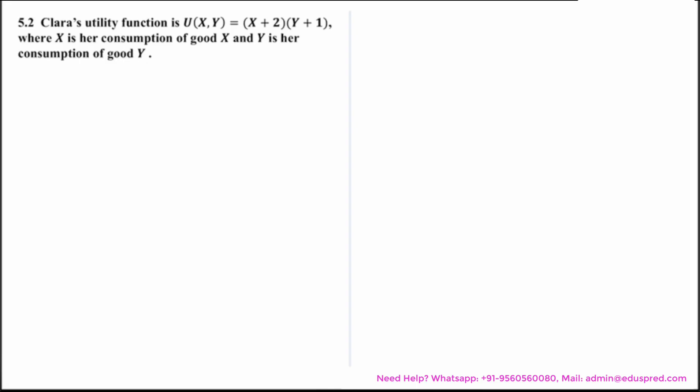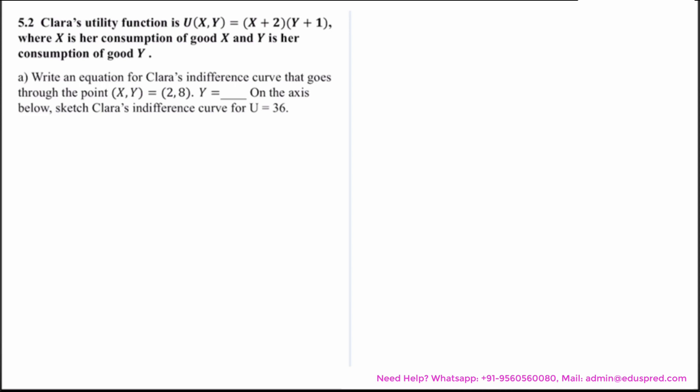In this video we would be solving this question which says Clara's utility function is U(x, y) = (x+2)(y+1), where x is the consumption of good x and y is her consumption of good y. We are asked to write an equation for Clara's indifference curve that passes through the point (x, y) = (2, 8), and the equation would be of the form y = dash.